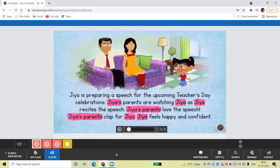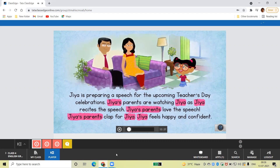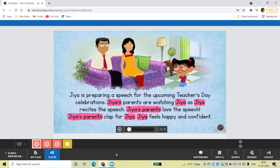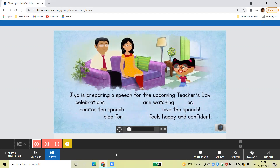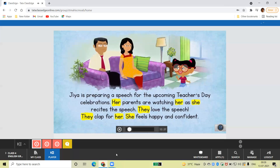Sounds odd, doesn't it? And so terribly long and repetitive. Thankfully, we do have pronouns. We have personal pronouns which we use when we don't want to repeat nouns.